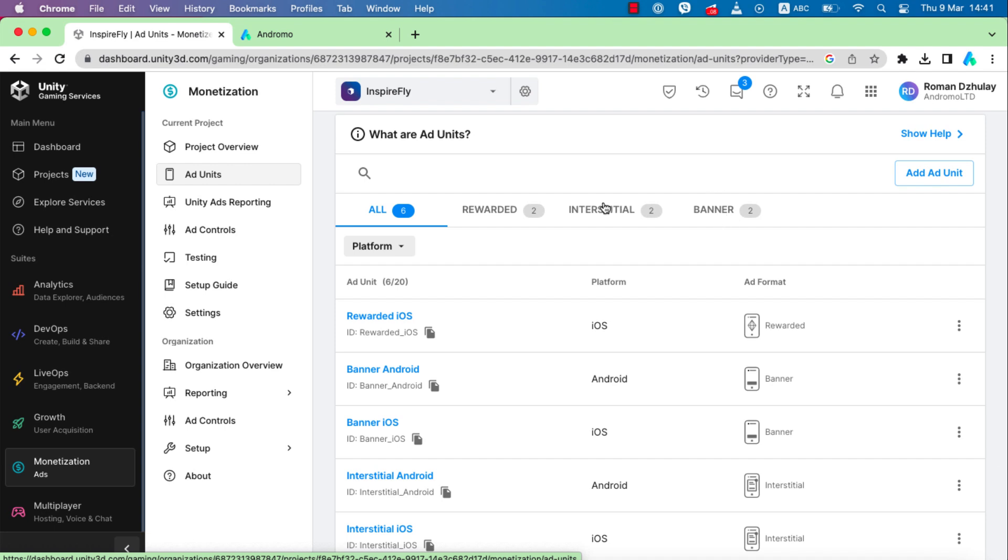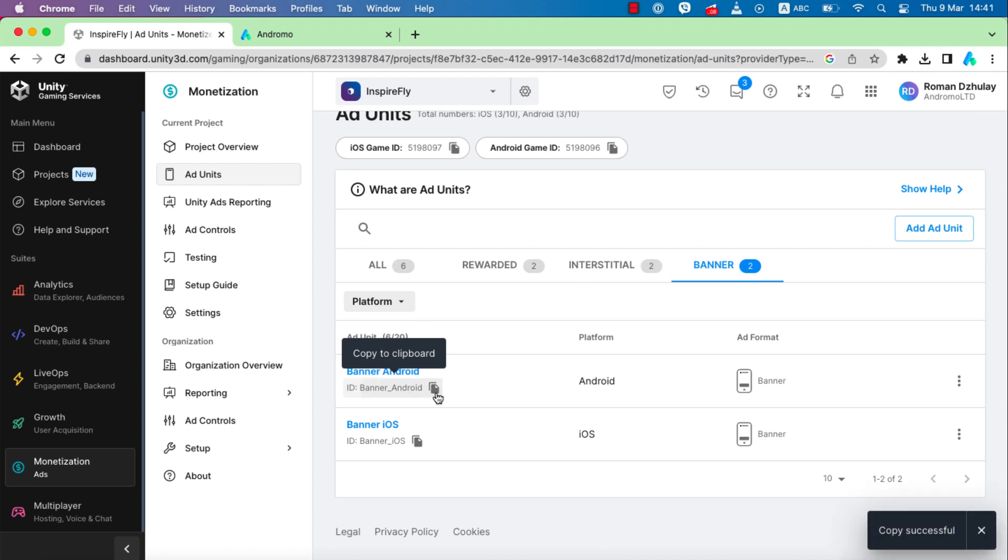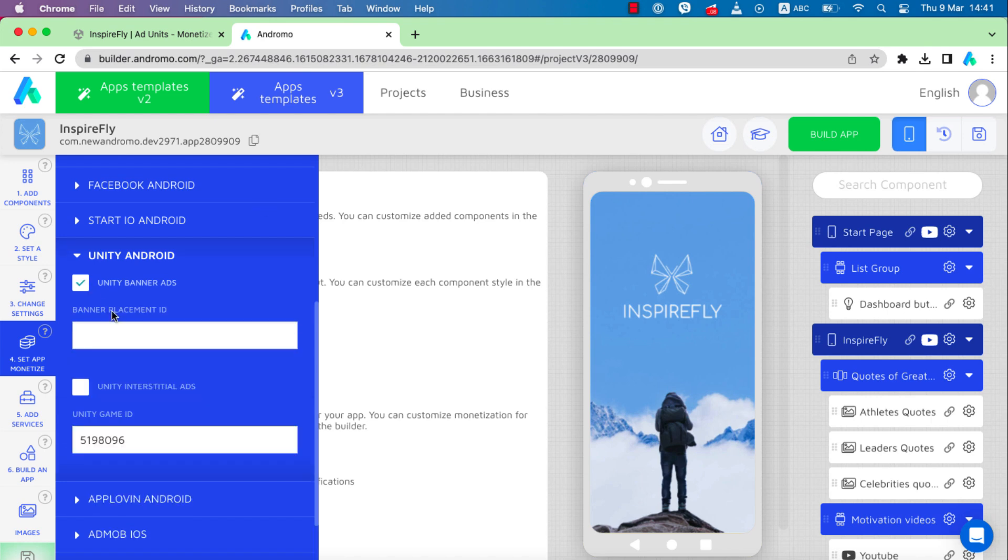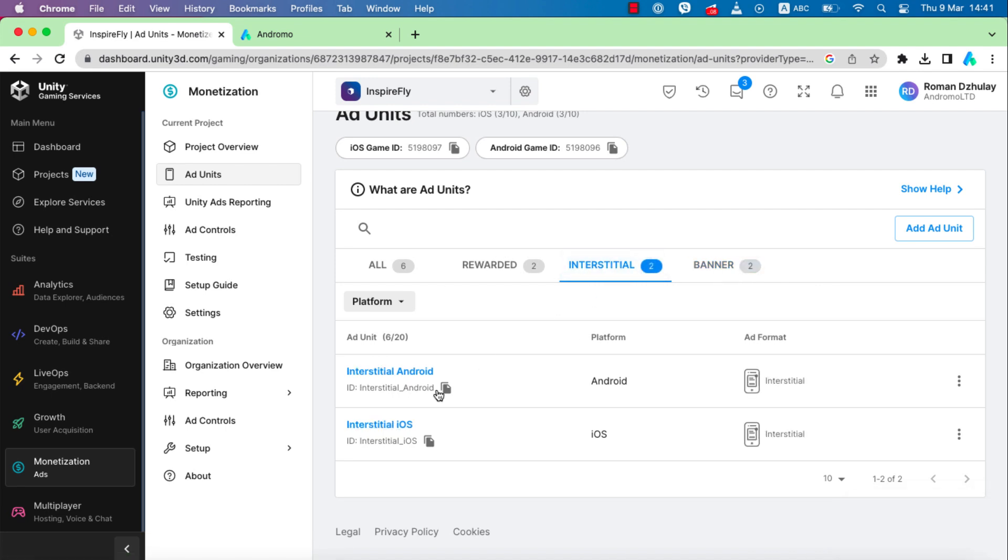Let's add banners and interstitial ads to our app. Copy the banner Android ID and paste it into the app. Do the same for the interstitial ad unit.